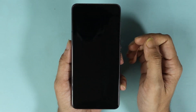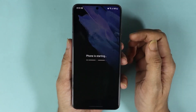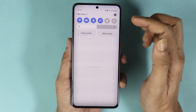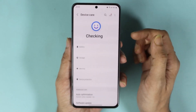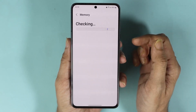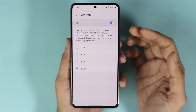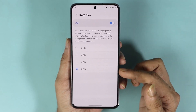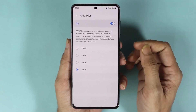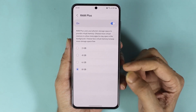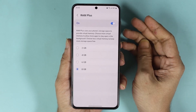After the restart, if we open our phone again and go to Settings, Battery and Device Care, Memory, and then RAM Plus again, you can see that now we are using 8 gigabytes of virtual RAM or virtual memory — that is an increase of 2 gigabytes from our previously selected 6 gigabytes.